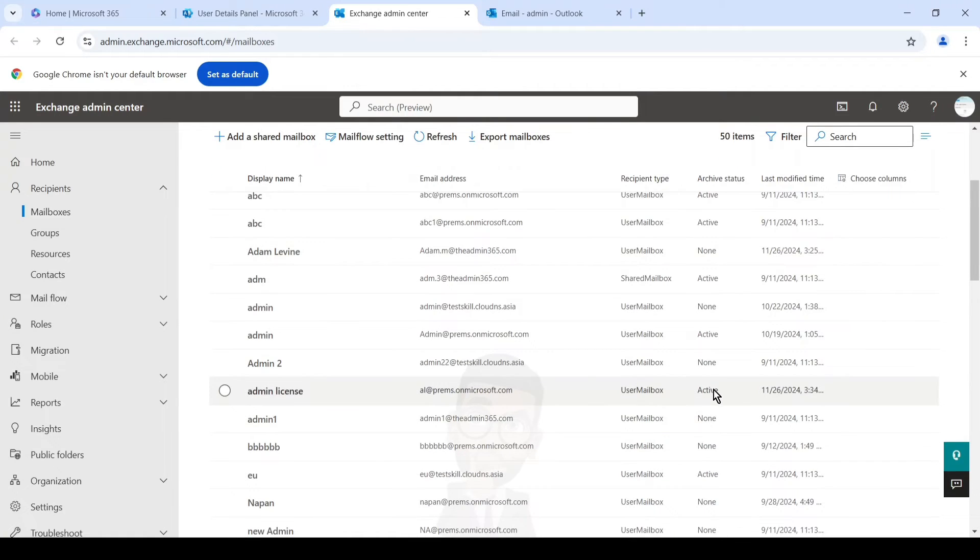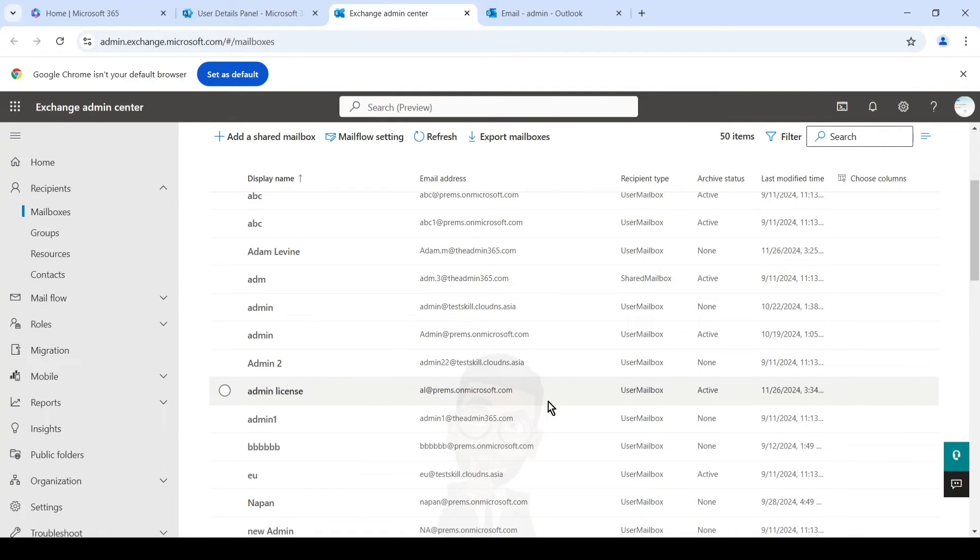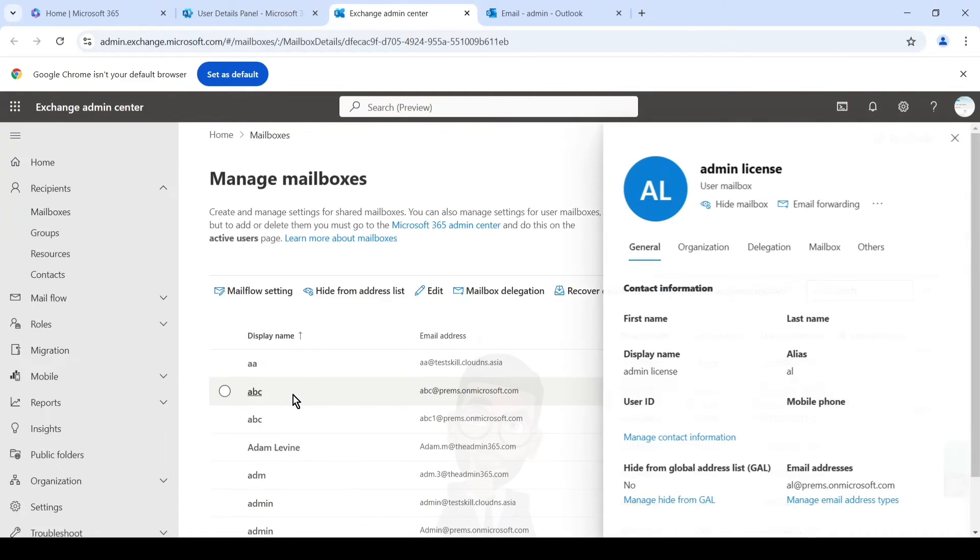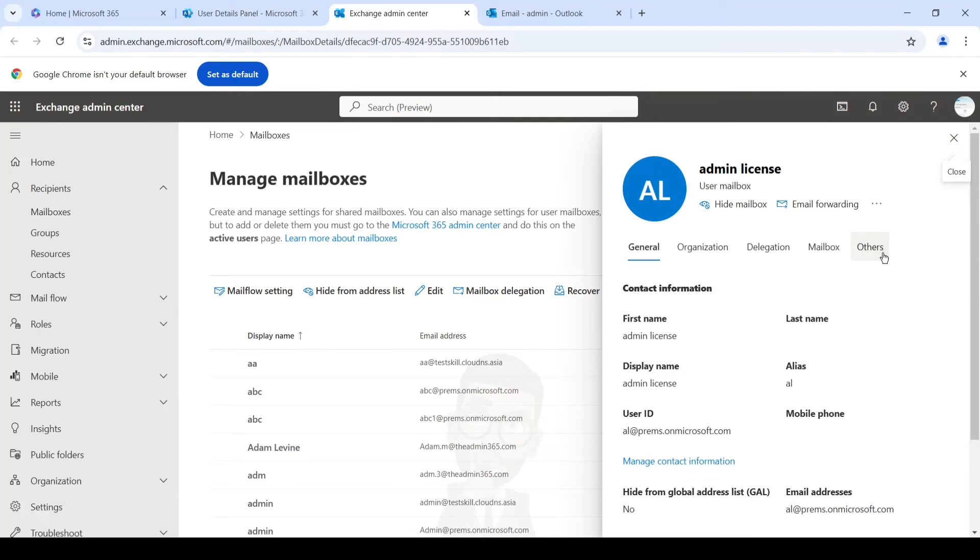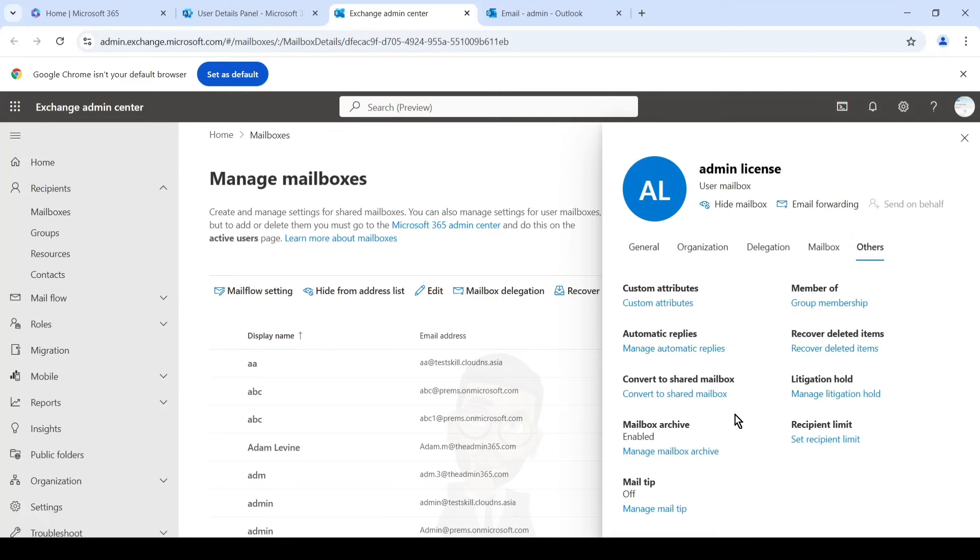So this column represents the archive status, and this is the user on which we just turned it on. And if we click on it, we should be able to see the option now enable. And you can see that it is enabled.